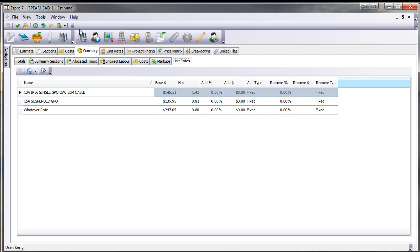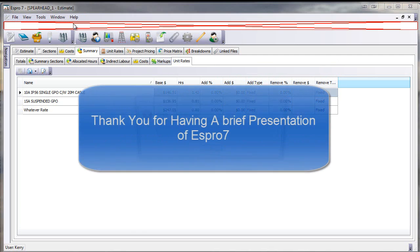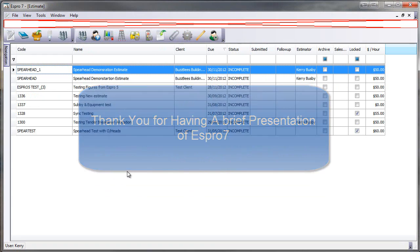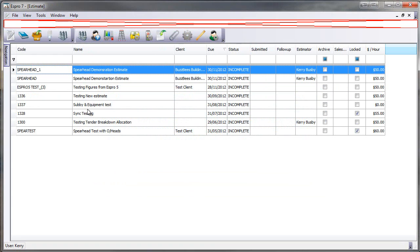So there is a sneak preview of the new version, and hopefully that'll help get a better idea of the features of Espro 7.